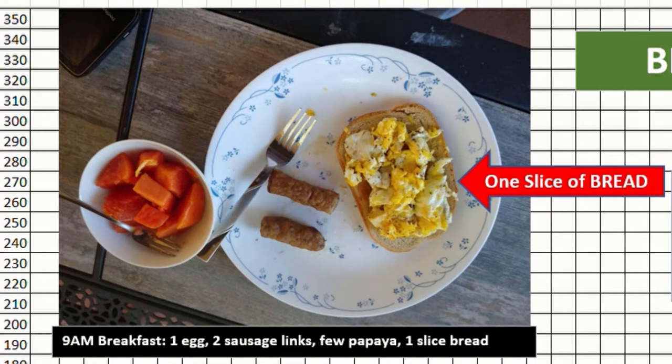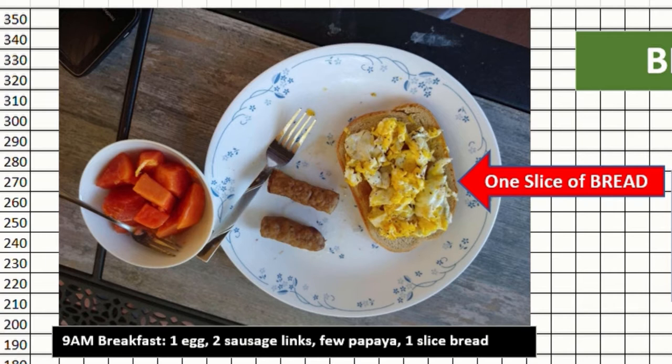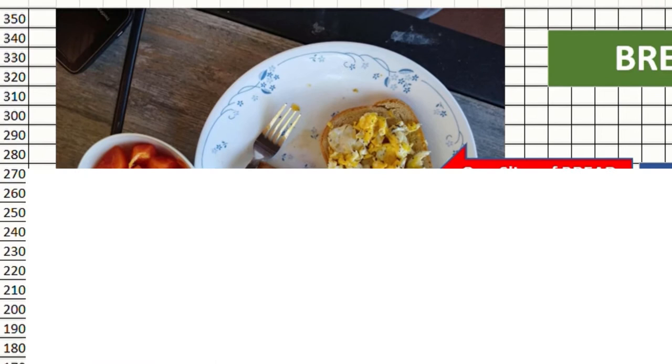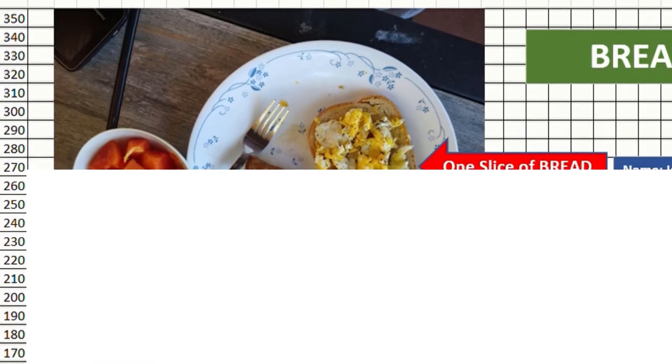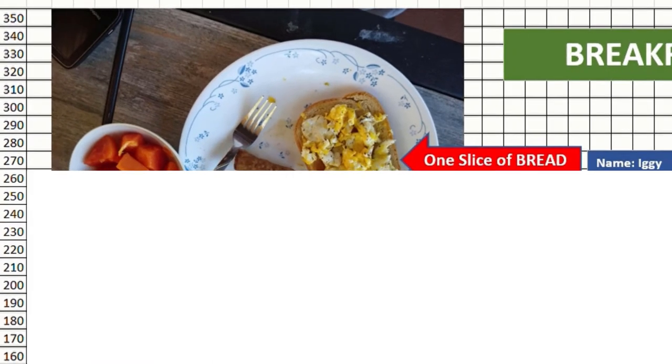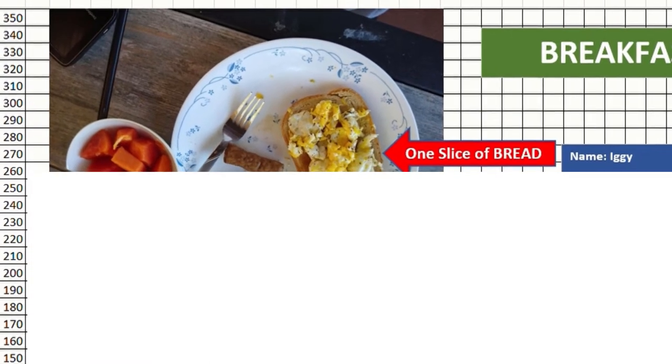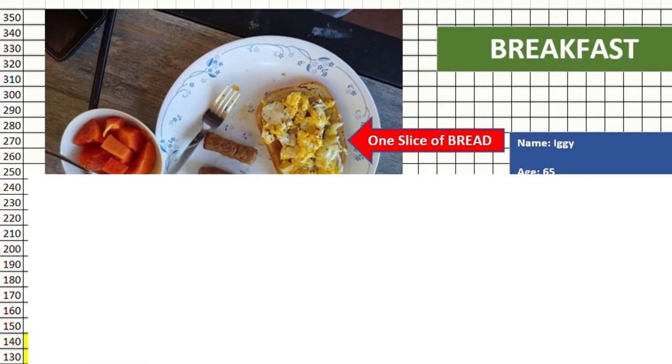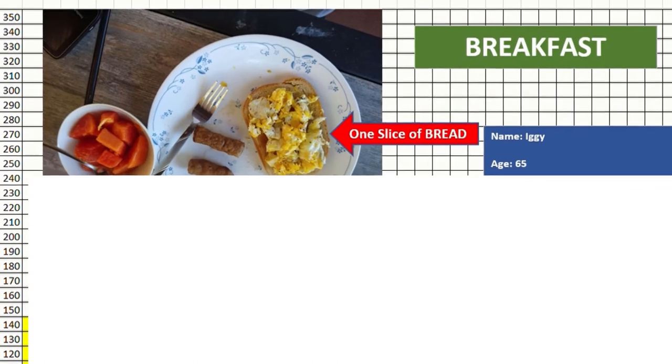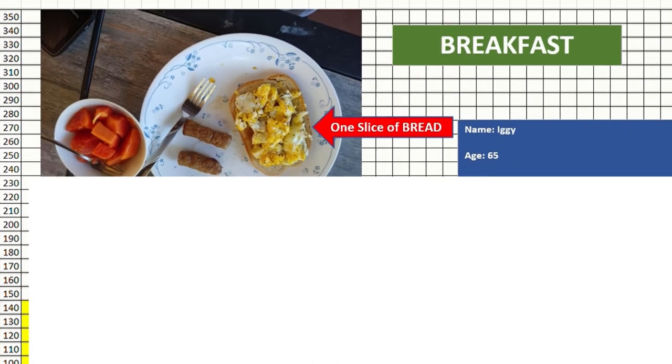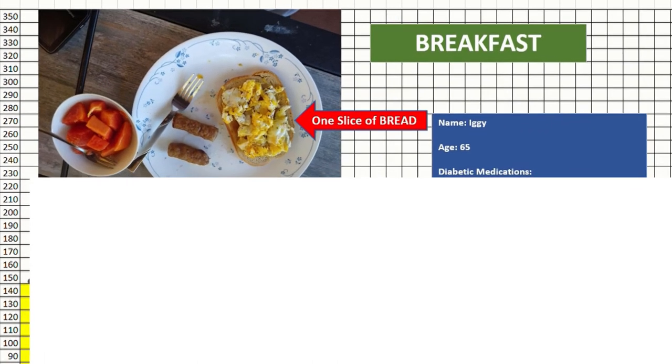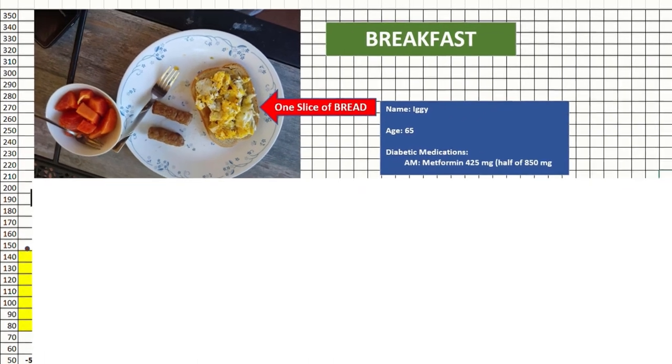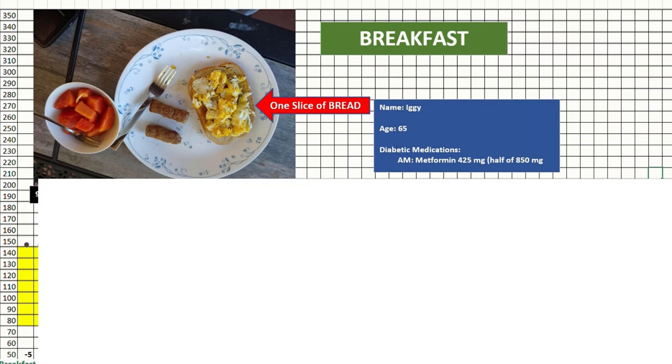We start off with breakfast. The breakfast today, as you can see, is almost like yesterday. One egg, two links of sausage, and I have added one slice of toasted bread. Let us see how adding the slice of bread, which is carb, affects the sugar compared to the day before without the bread.